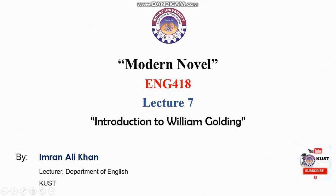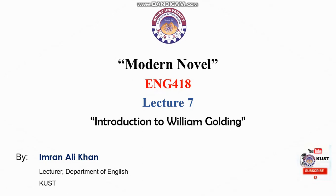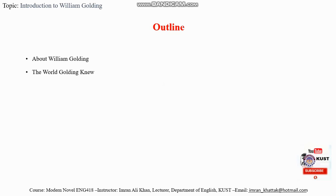Bismillahirrahmanirrahim, this is Imran Alihan, lecturer in the Department of English. Today it's our seventh lecture, and the discussion agenda for today's class is a brief introduction about William Golding, the world William Golding experienced, events of the Second World War.